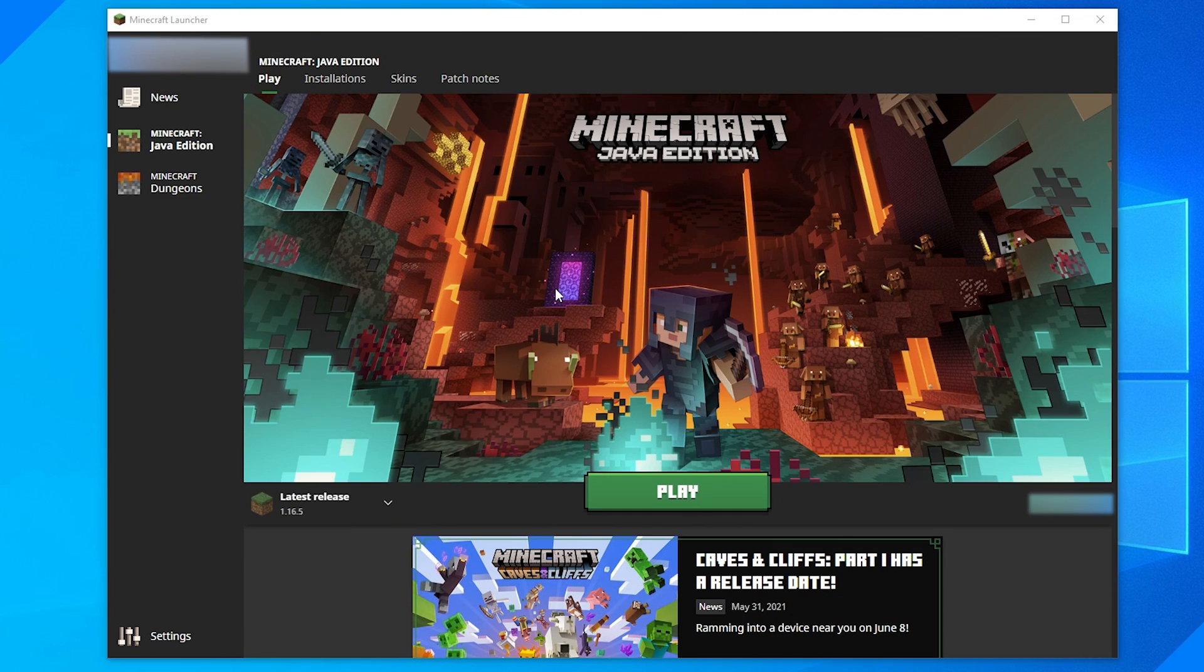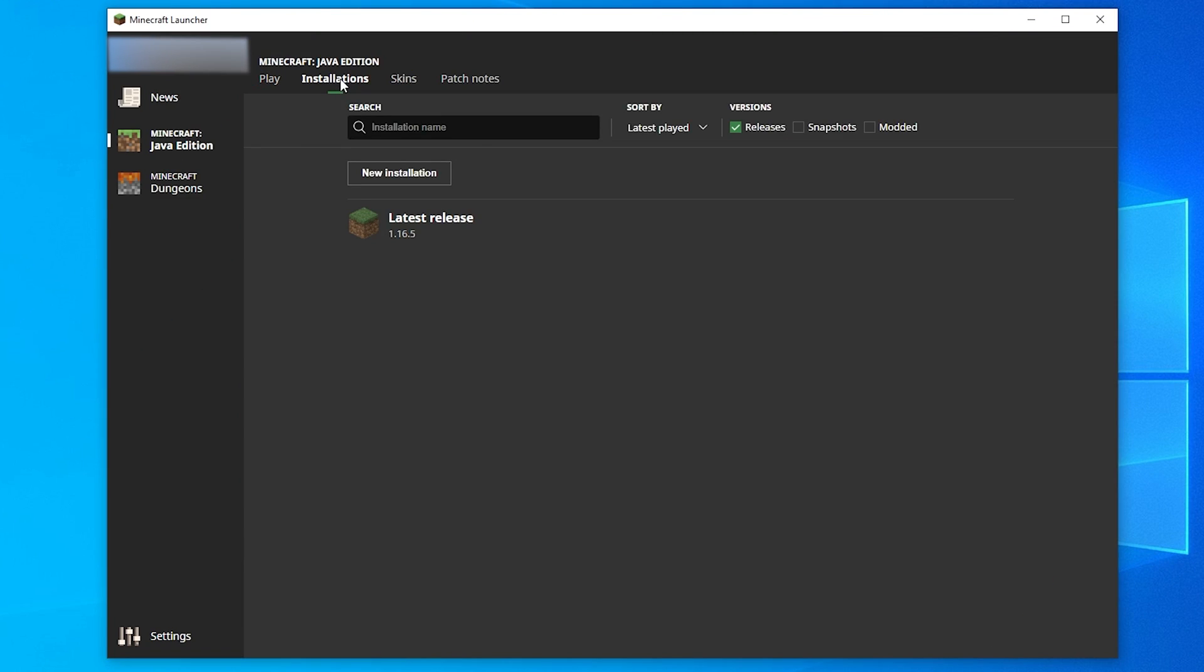Open the Minecraft launcher and then switch to the Installations tab at the top. Click New Installation at the top to create one.